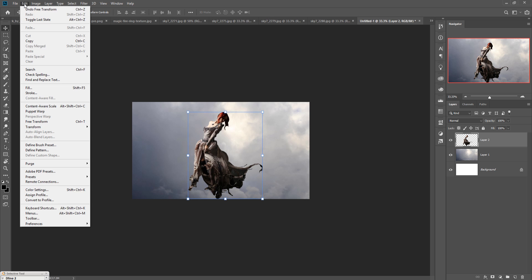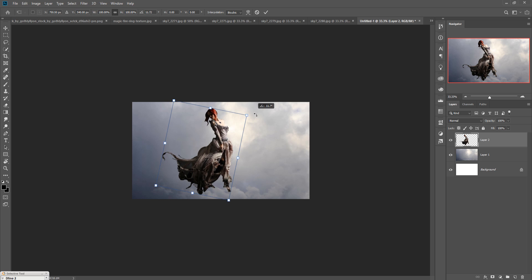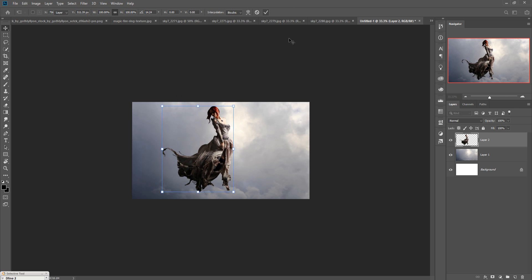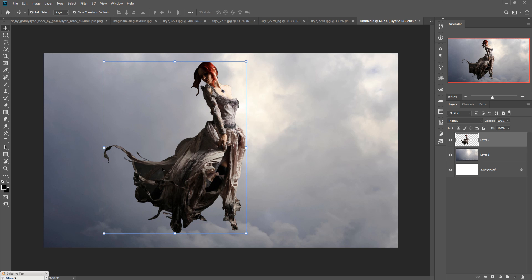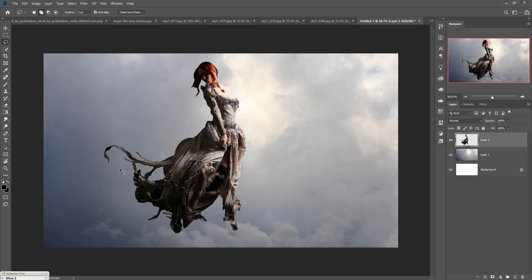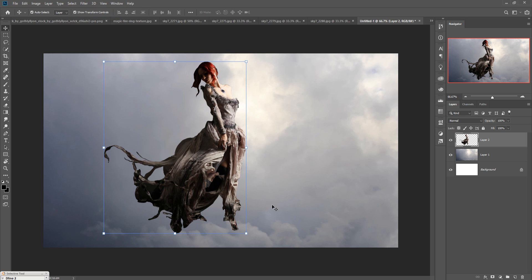Go to Edit > Transform > Flip Horizontal. Then zoom in by pressing Ctrl+Plus, and go to the Lasso tool to select and remove unwanted areas — no need for a fine selection, just press the Delete key. Do the same with the other area, press Delete, then go to Select > Deselect. Both are deselected and the image is placed perfectly.